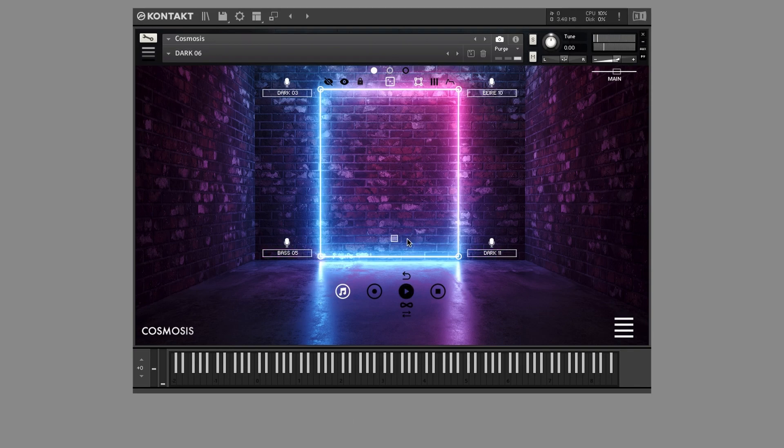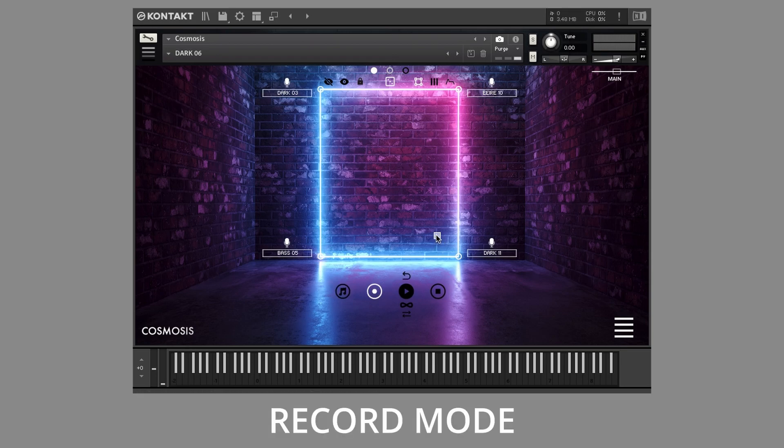Record mode enables XY motion recording, triggered by mouse clicks and release.